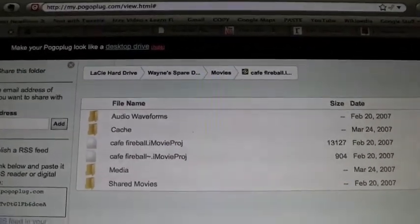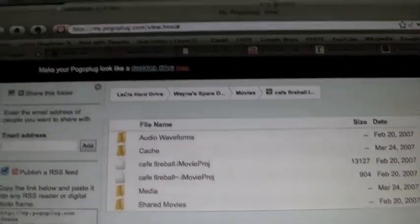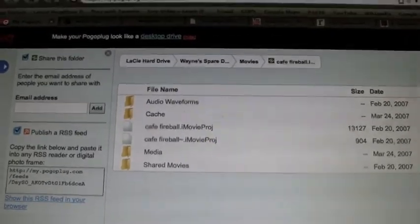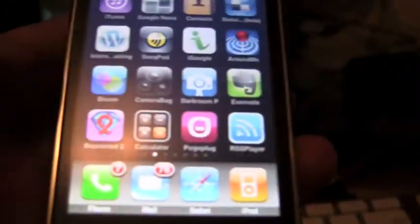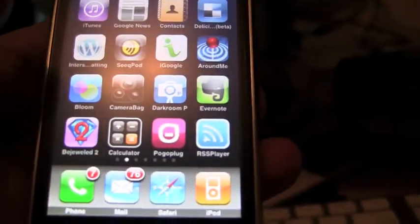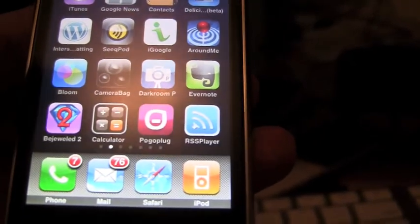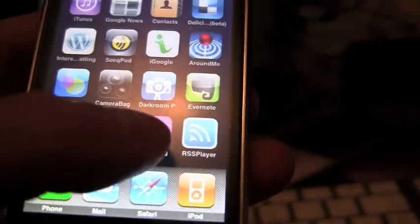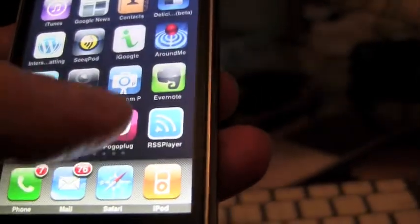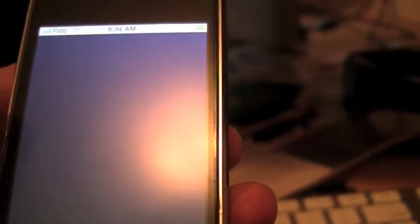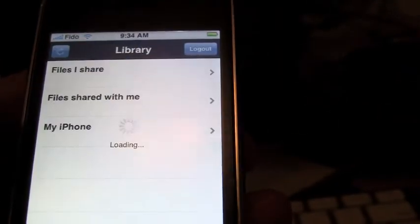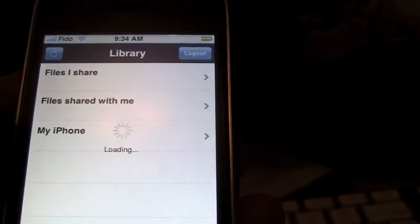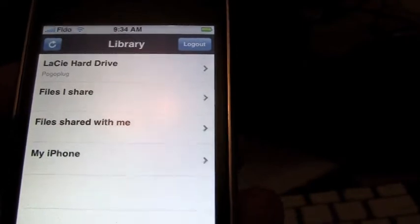So on the desktop, that's what it looks like. Let's take a look at what it looks like on my iPhone. So here's my iPhone. This is the Pogo plug application down here. And if I tap it, it's going to fire up. It's going to log in with my email address and password.